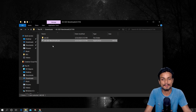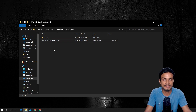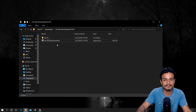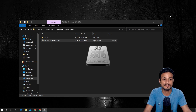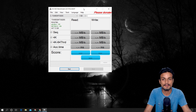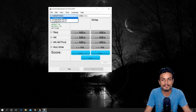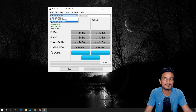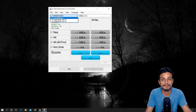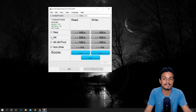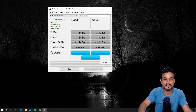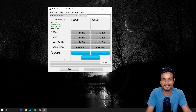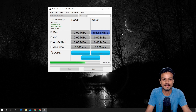I will put a link in the description for this software, which is AS SSD Benchmark — it's free. Download it and run it as administrator. This window will pop up. Select your SSD drive — C drive is my SSD, and D and X drives are HDDs. I'm going to start the sequential test only, because the others take more time. I'll start the test and you'll see the speed of my SSD.